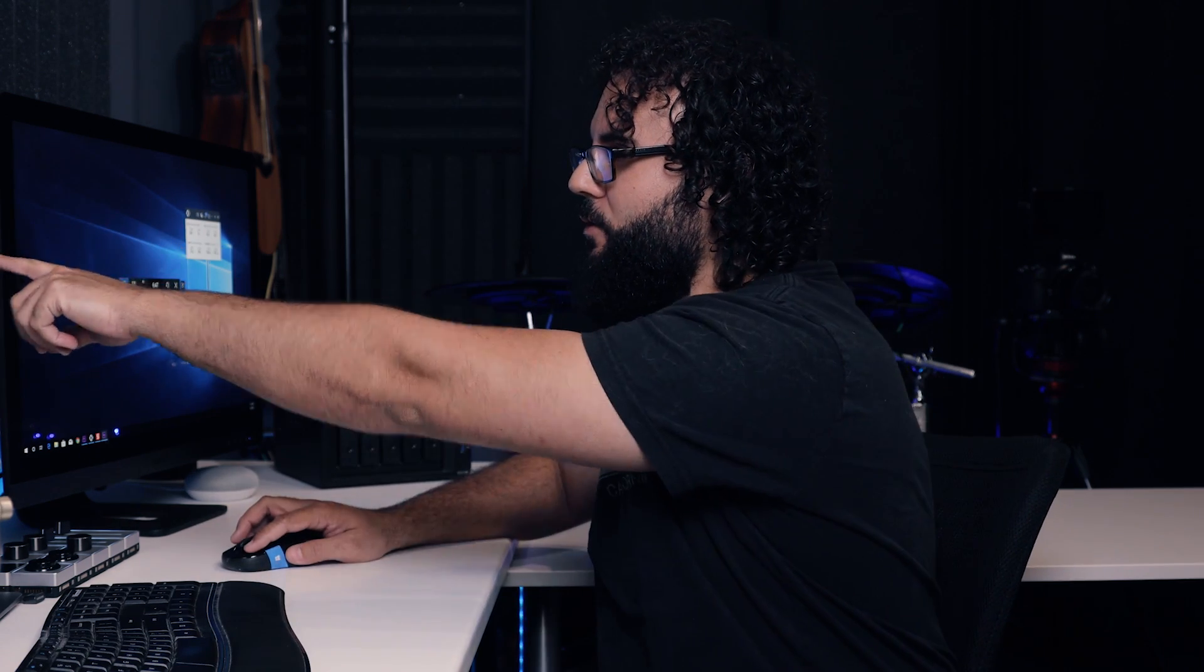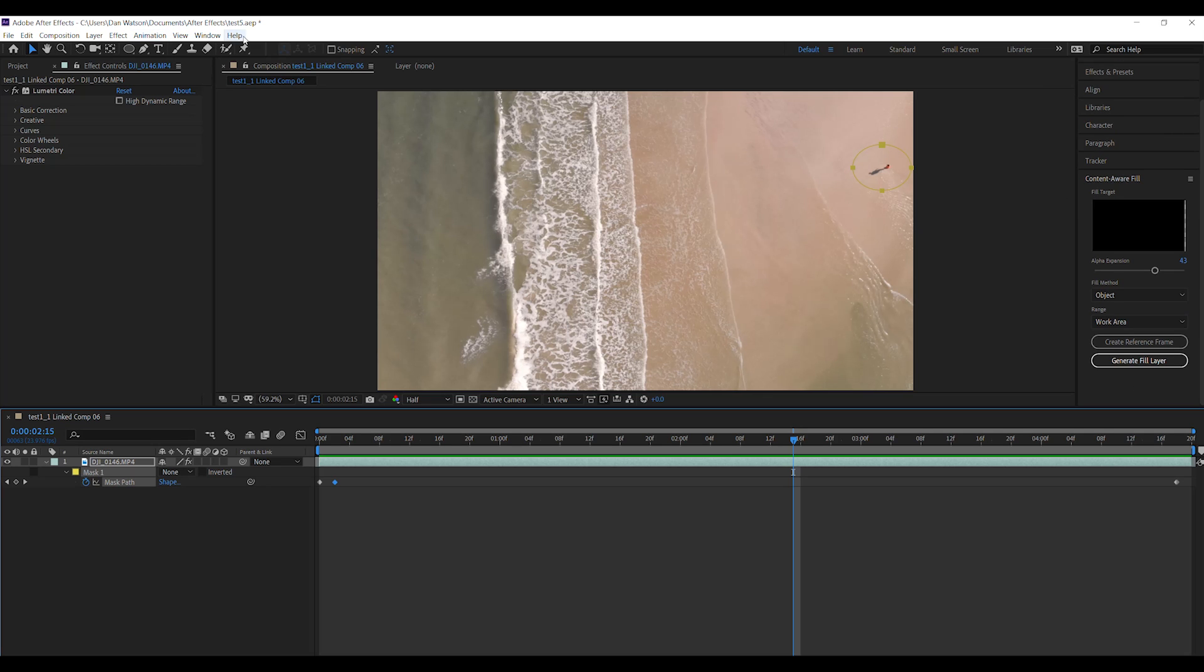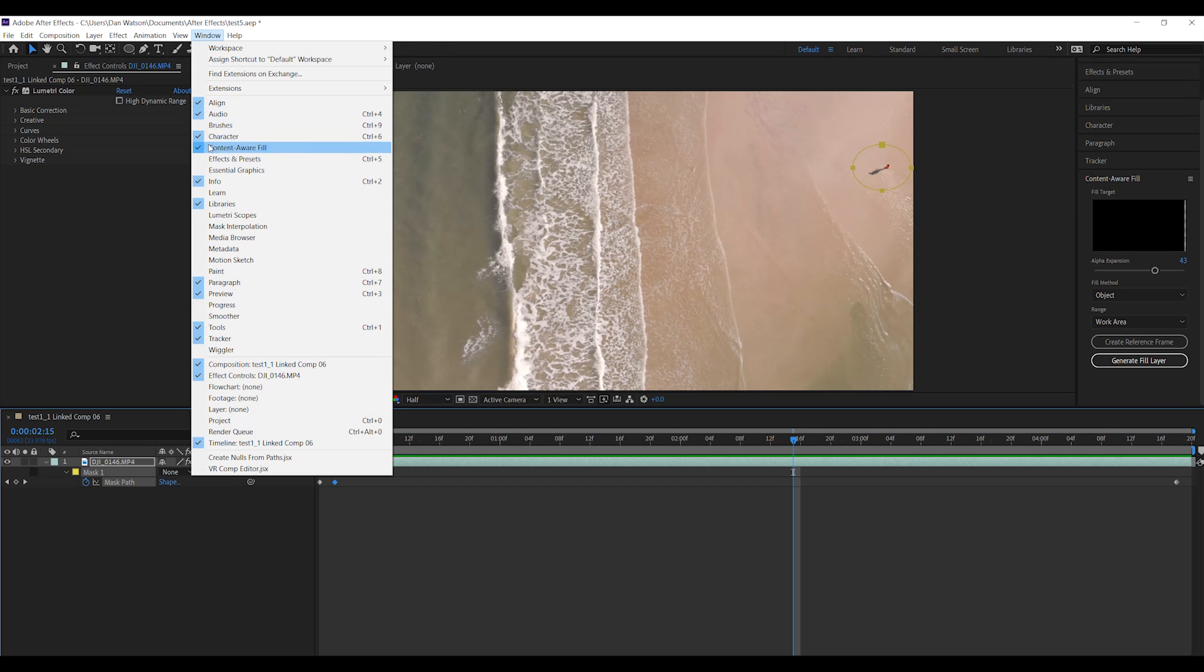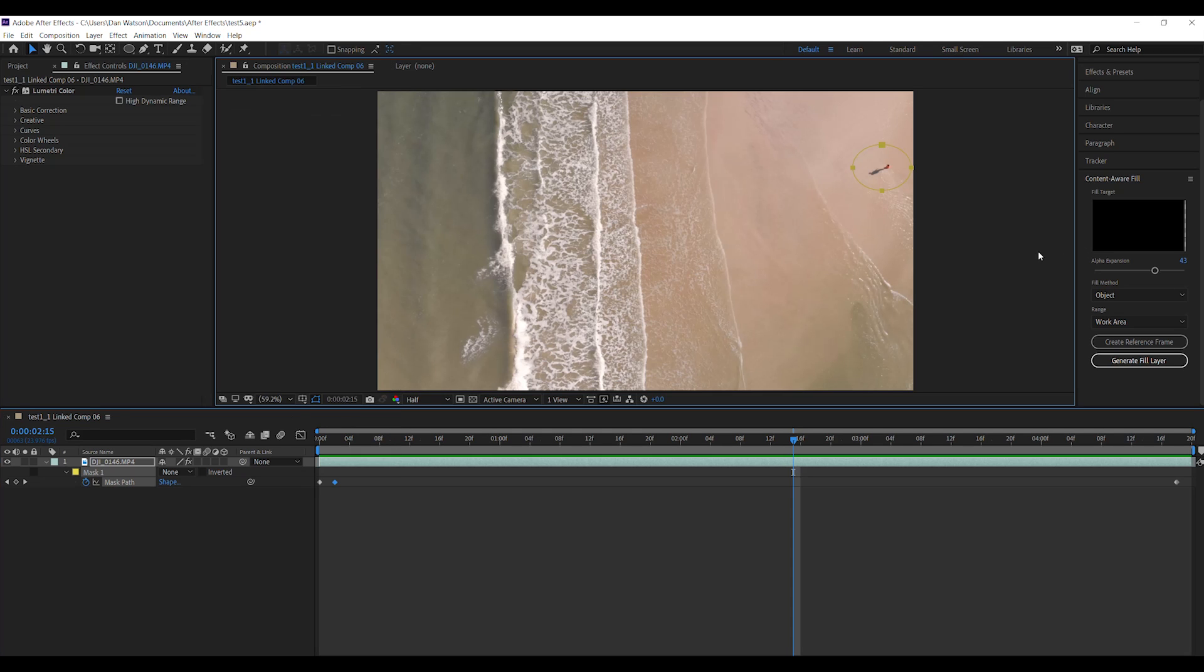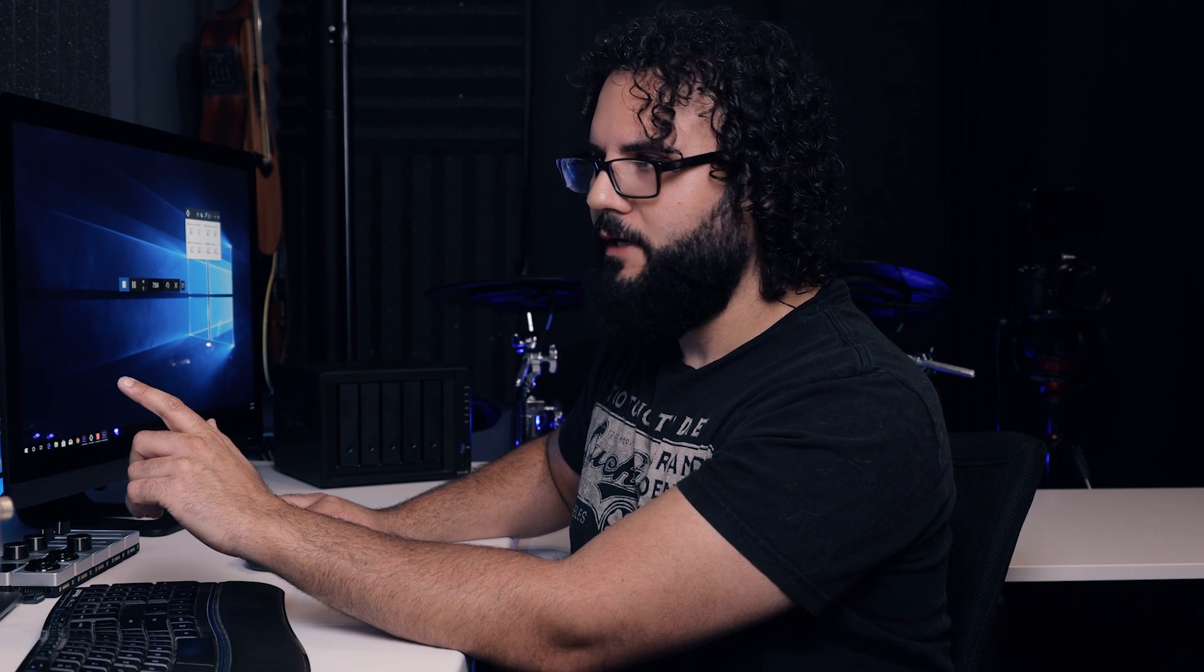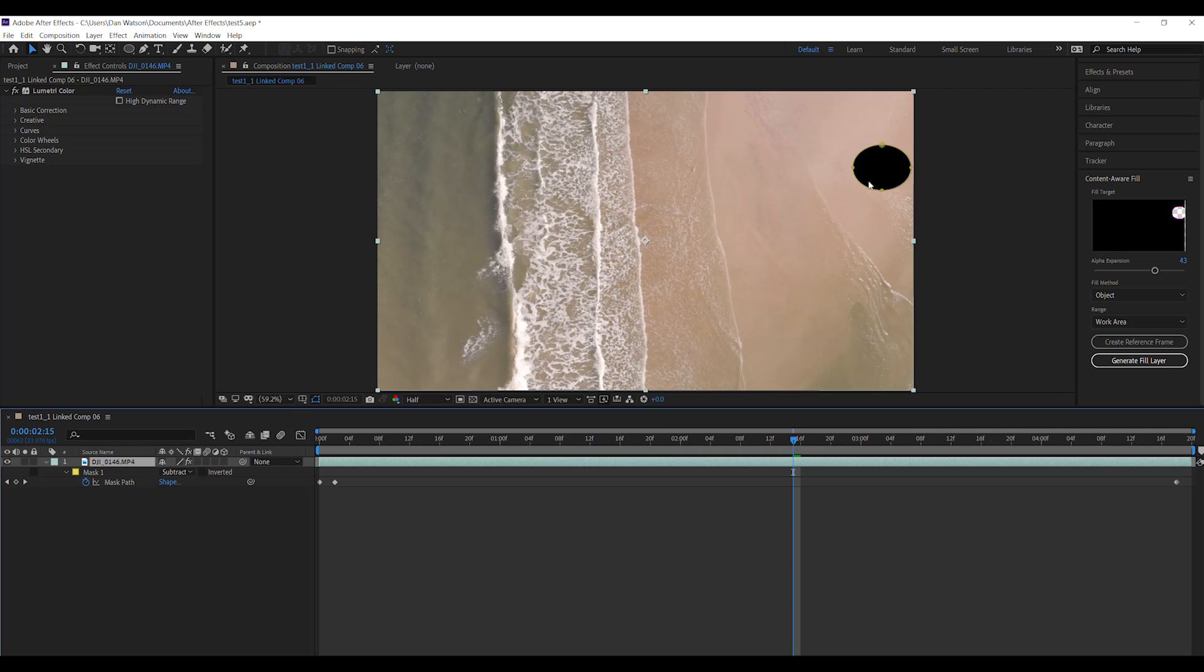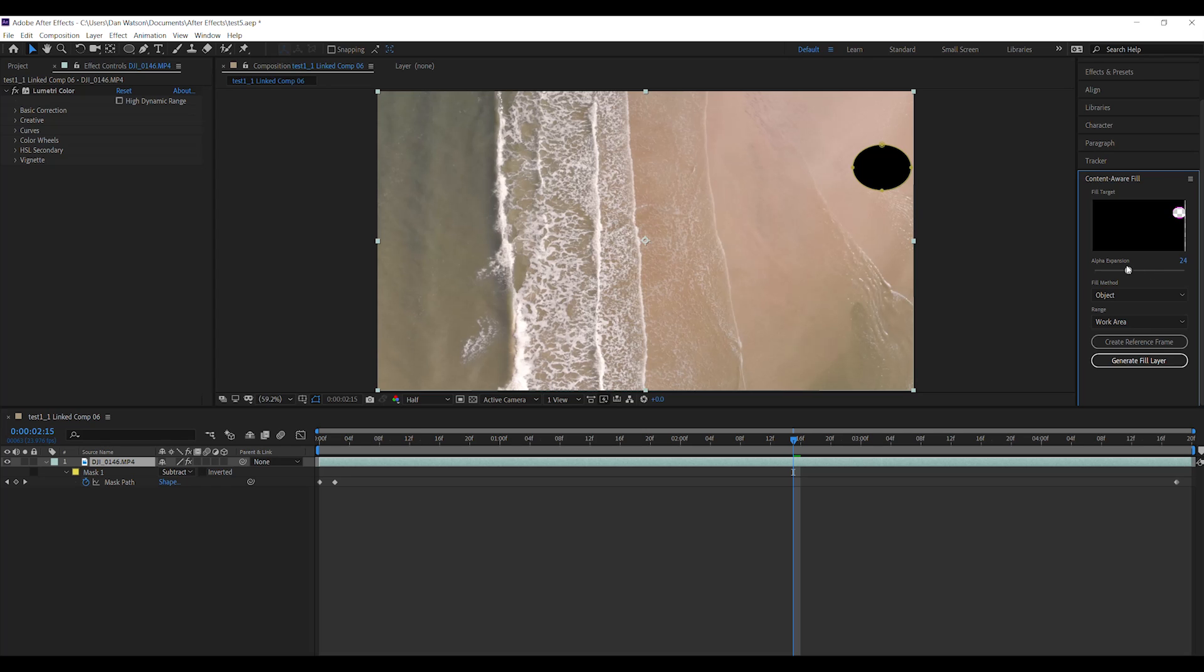The content aware fill is here. If you do not see it, go up to window and you'll see content aware fill right in here and you can enable it that way. Now you have this alpha expansion which is going to allow you to change. One thing I need to do is change my mask right here to subtract because I want to take away this guy. You'll see that this mask is now there and moving away. You can expand this box a little bit if you want to. Usually 25 to 50 is a good place to be in. I'll go right in the middle.